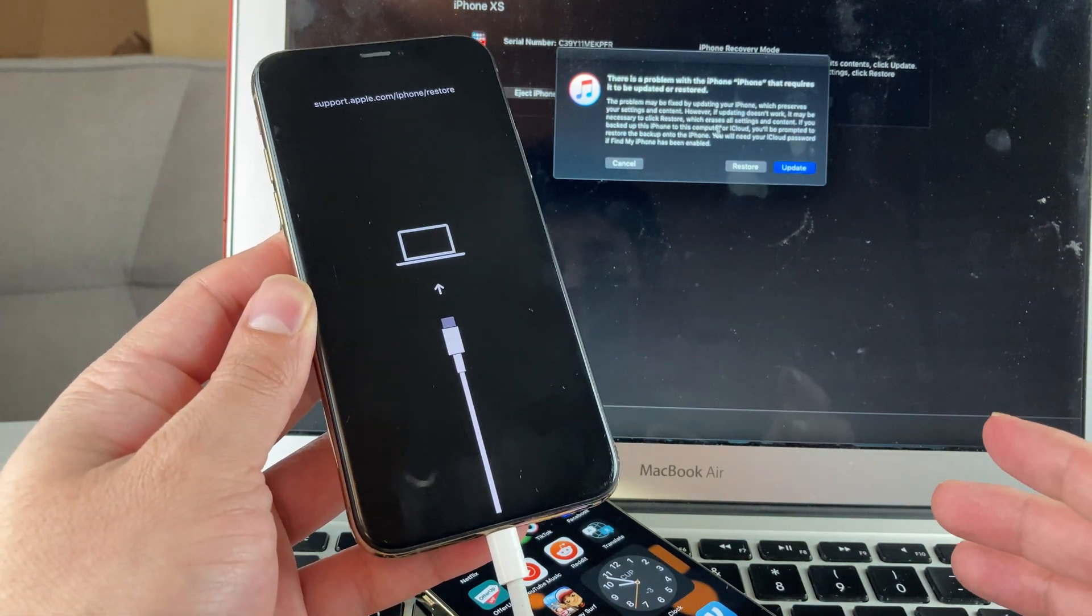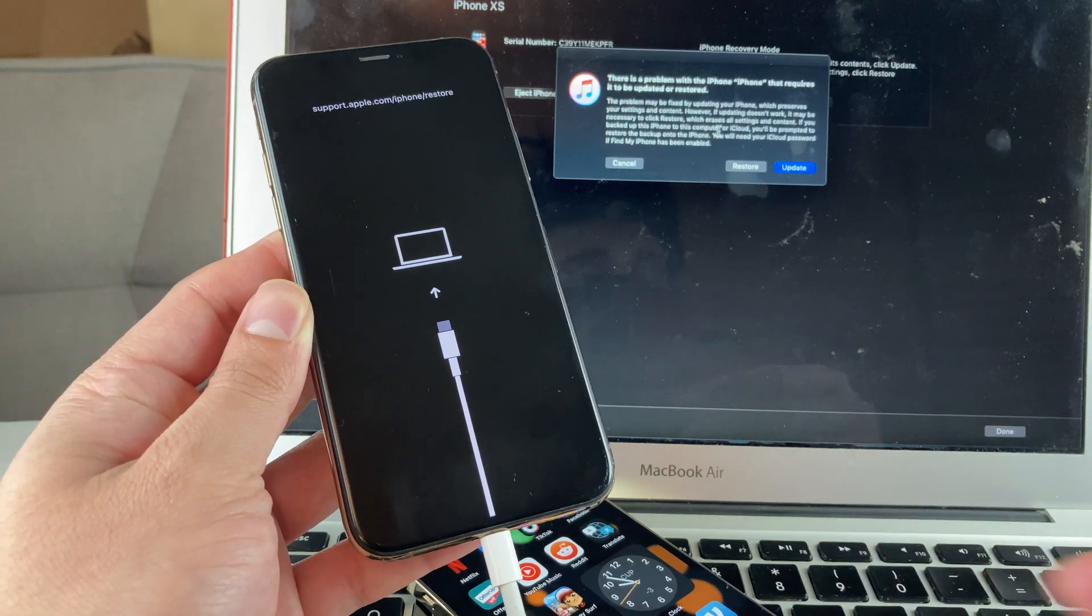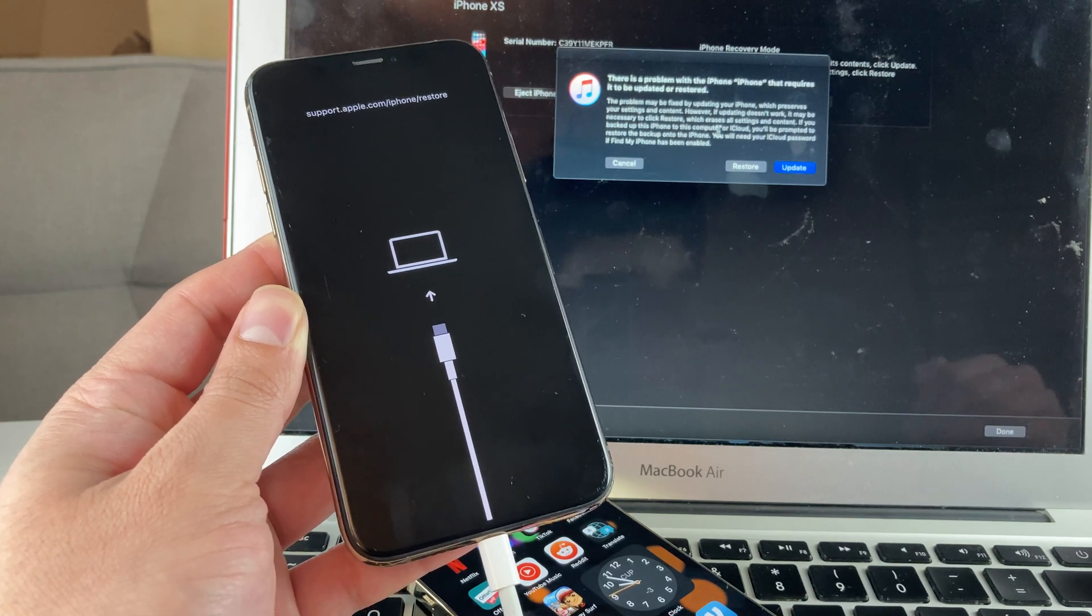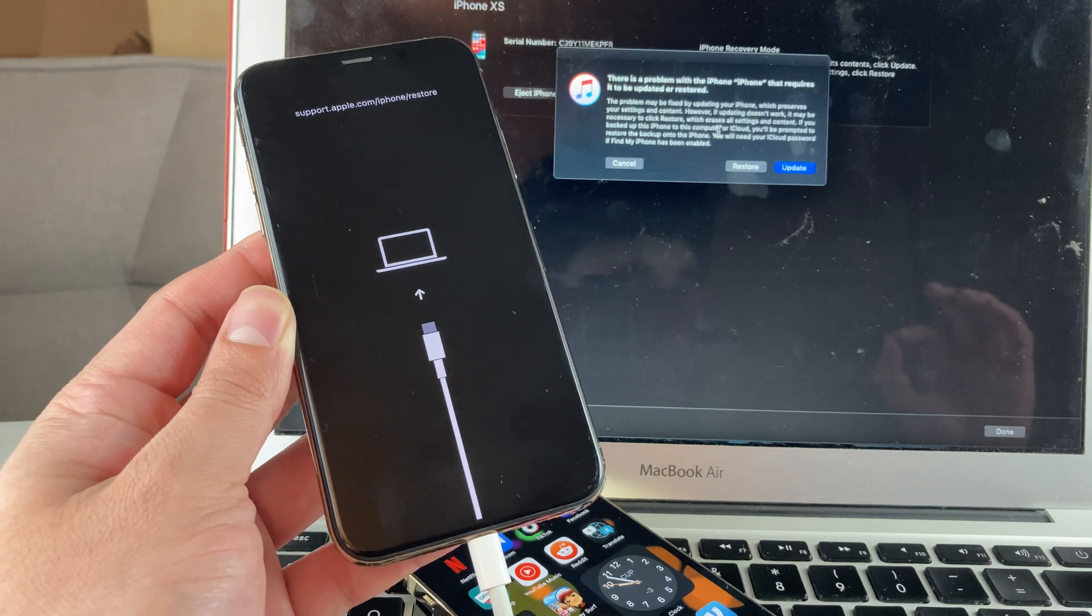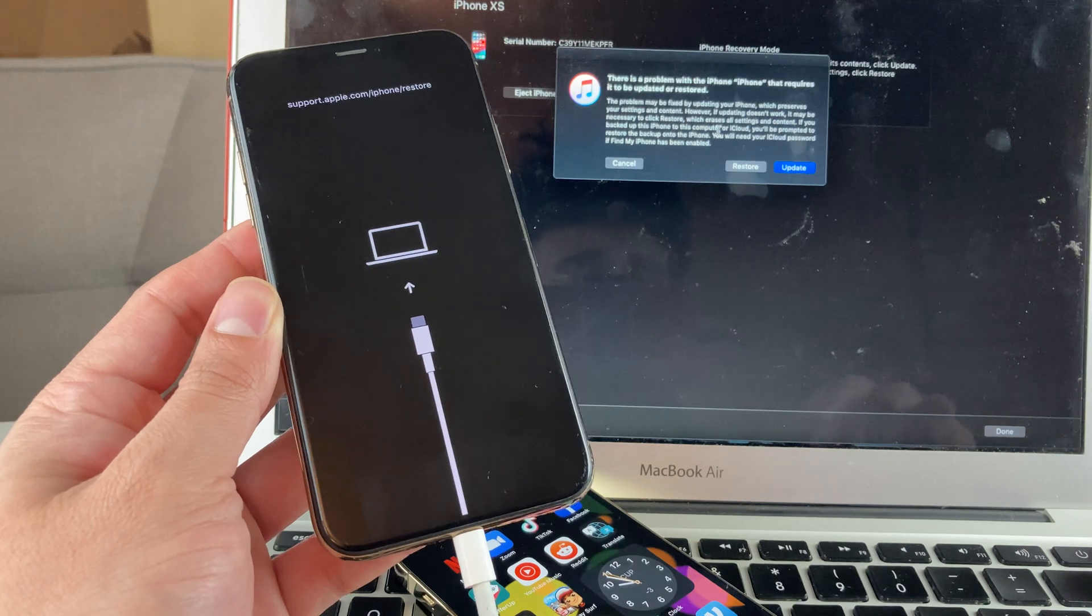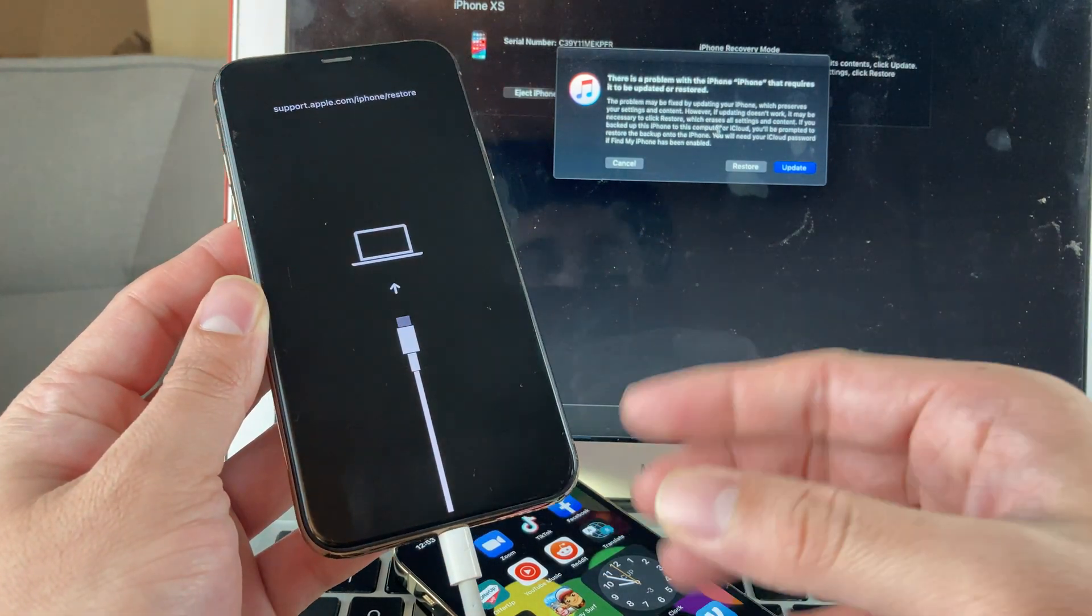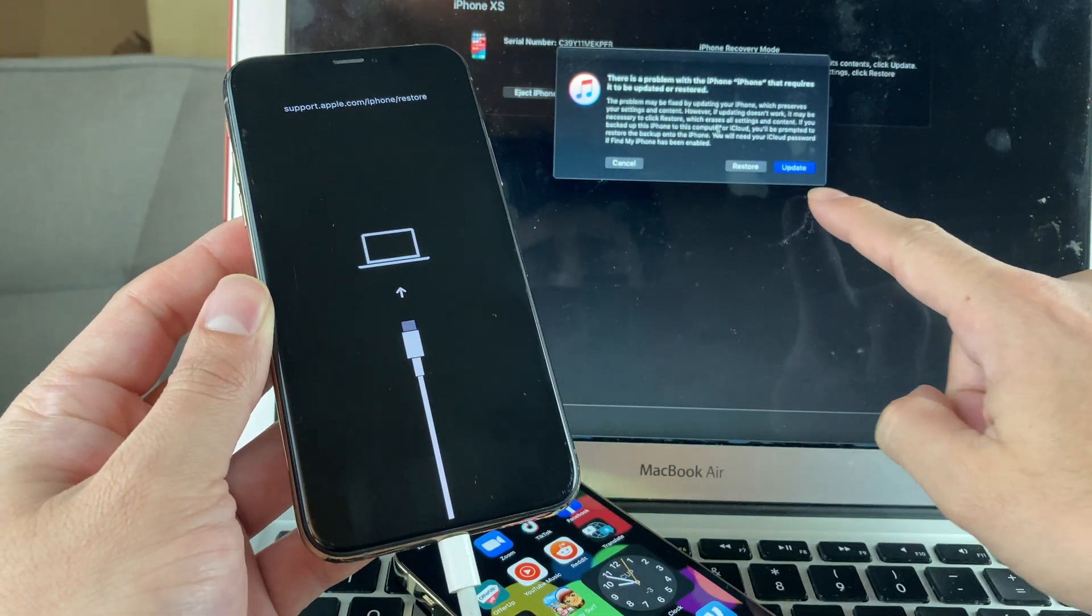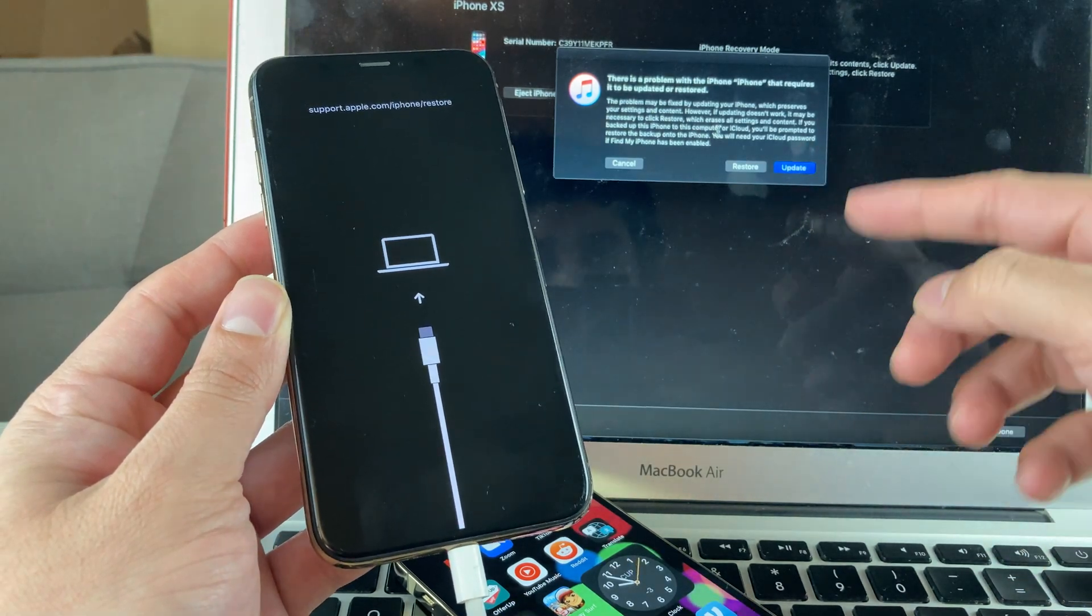Like we mentioned, make sure you guys are backed up first before you do that, because it will go ahead and update and reinstall the current version of software on your device. And do not disconnect while you're doing this process. Really important that you're connected to good internet, you have power on your Mac or your PC, and your phone is connected without any disruption. And then you're going to select this option to update.